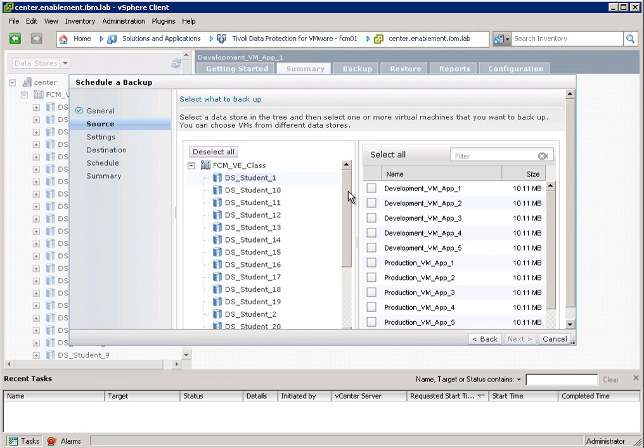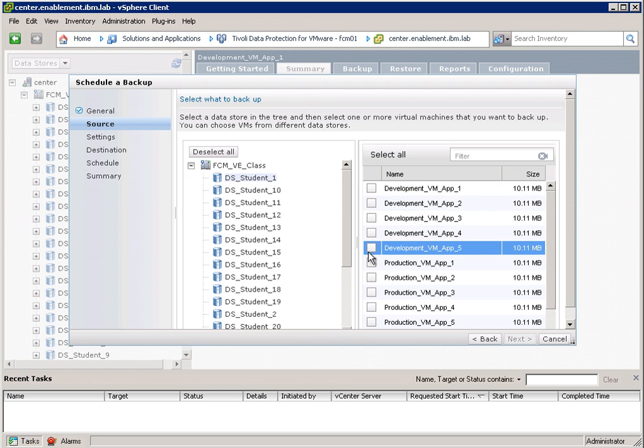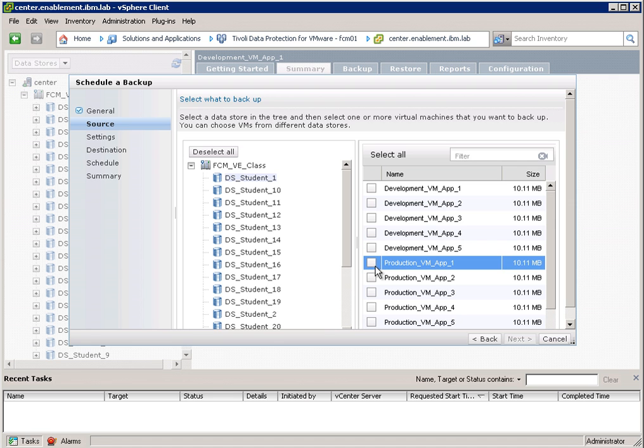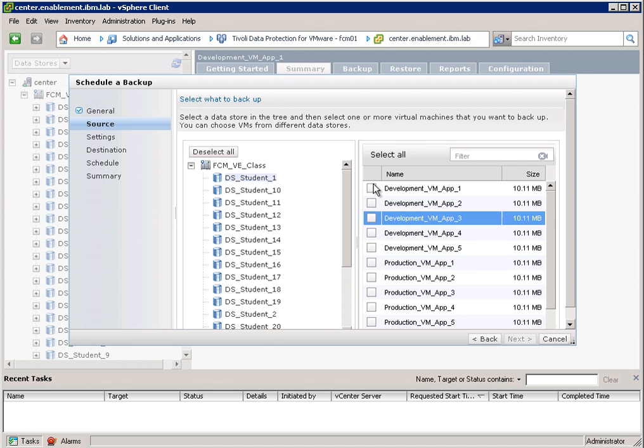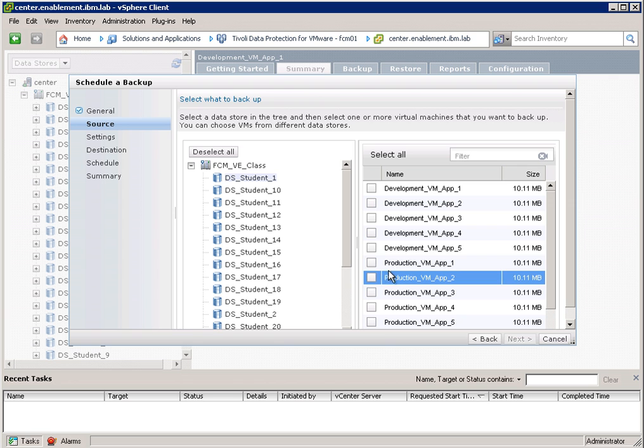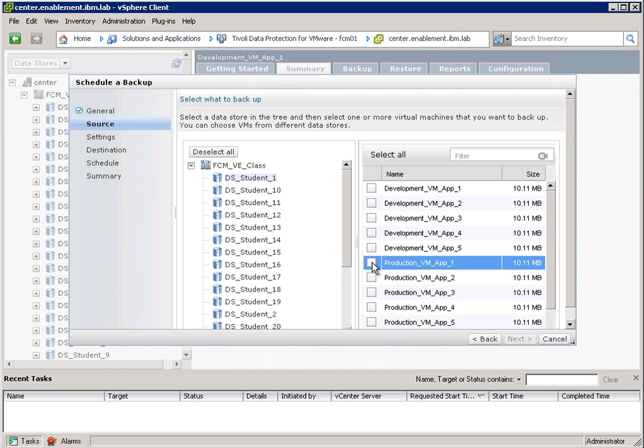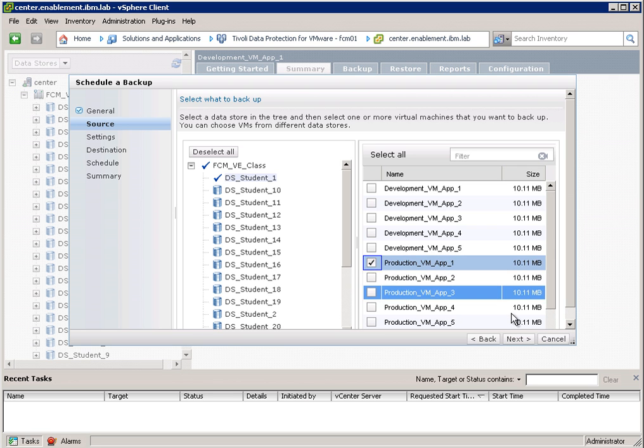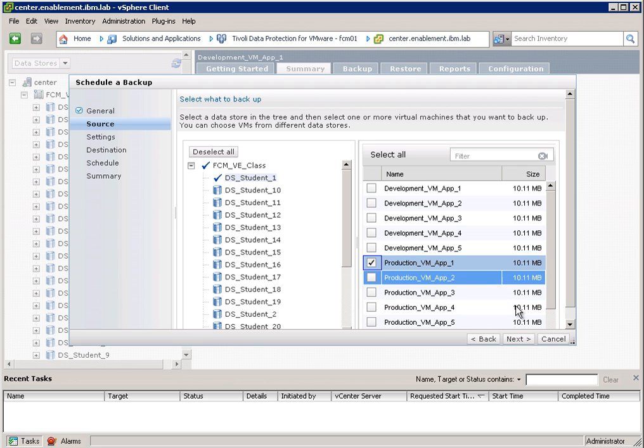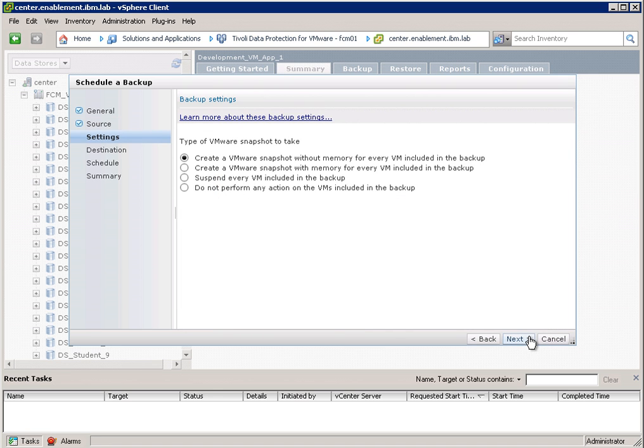And on the right side, you can actually see the virtual machines that are sitting on this datastore. So I can now select one or multiple virtual machines. I just check the ones that I want to protect. And I click next.